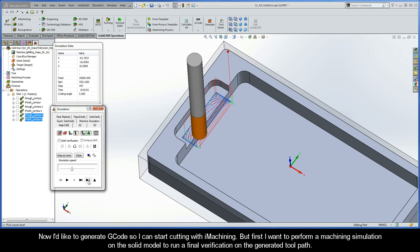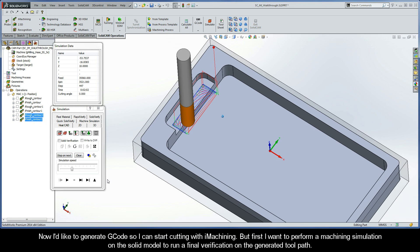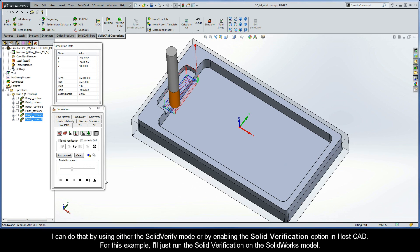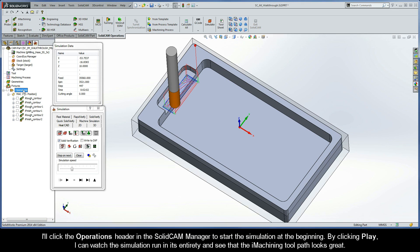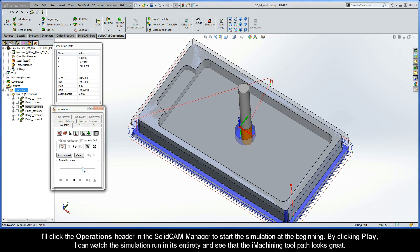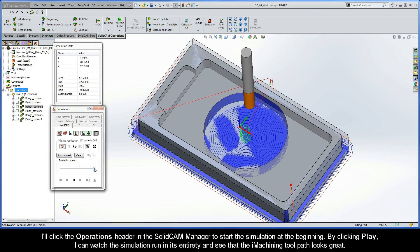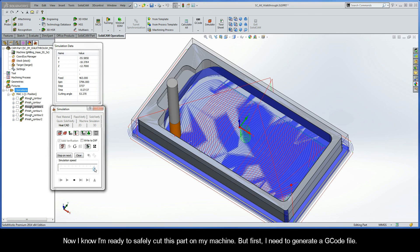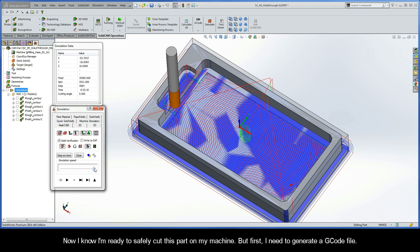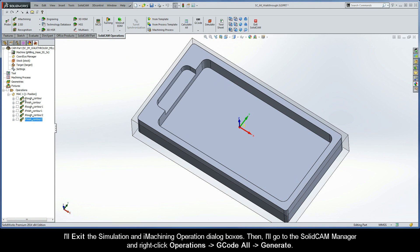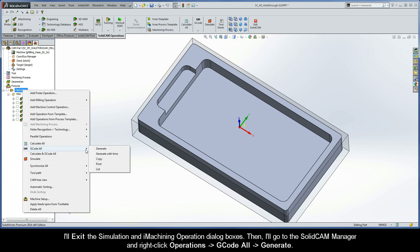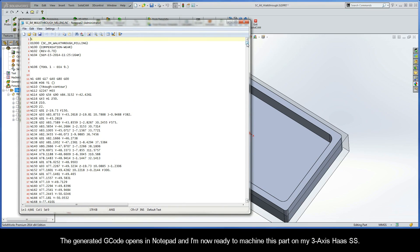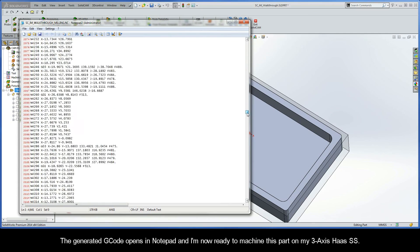Now I'd like to generate G-code, but first I want to perform a machining simulation on the solid model to run a final verification on the generated toolpath. I can do that using either the Solid Verify mode or by enabling the Solid Verification option in HostCAD. For this example, I'll run the Solid Verification on the SolidWorks model. I'll click the Operations header in the SolidCam Manager to start the simulation at the beginning. By clicking Play, I can watch the simulation run in its entirety and see that the iMachining toolpath looks great. Now I know I'm ready to safely cut this part, but first I need to generate a G-code file. I'll exit the simulation, go to the SolidCam Manager, right-click Operations, G-code All, Generate. The generated G-code opens in Notepad, and I'm now ready to machine this part on my 3-axis Haas SS.